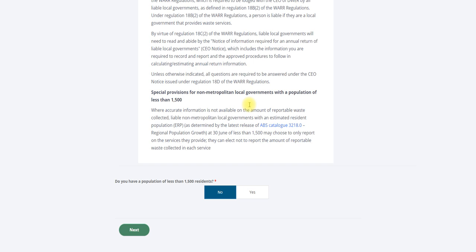If you are reporting for a non-metropolitan local government, you will also be asked whether you have a population of less than 1,500 residents. If you do, and your local government does not have accurate information available, you will be able to elect not to report the amount of reportable waste collected in each service.